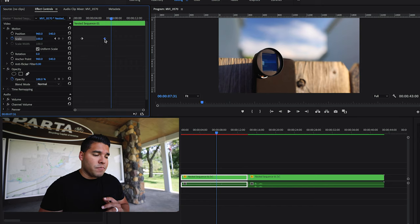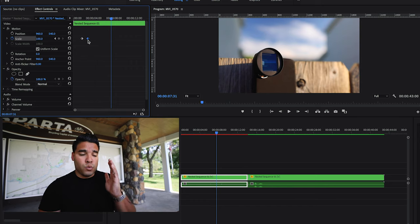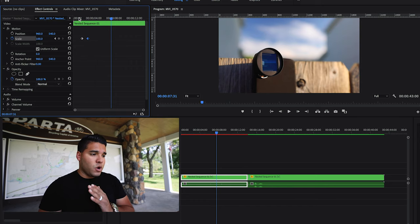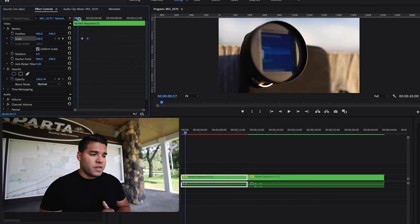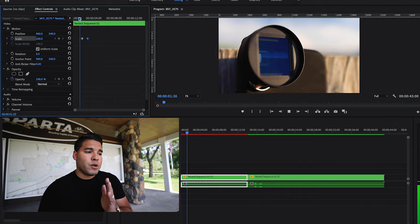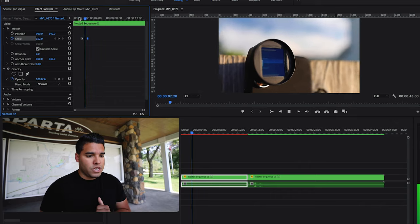Again, if you wanted that zoom to be really fast and over-exaggerated, bring the keyframe closer to the original keyframe. And there you guys have it. It's that easy. These are called keyframes and those allow you to zoom in and zoom out of your video or photo.